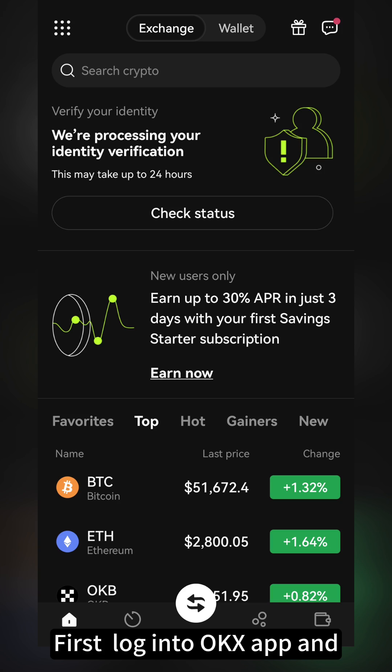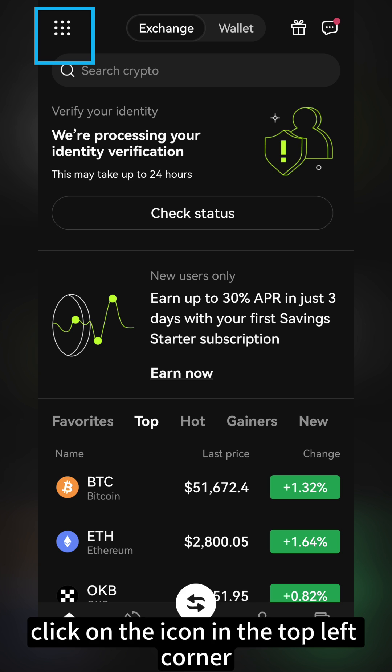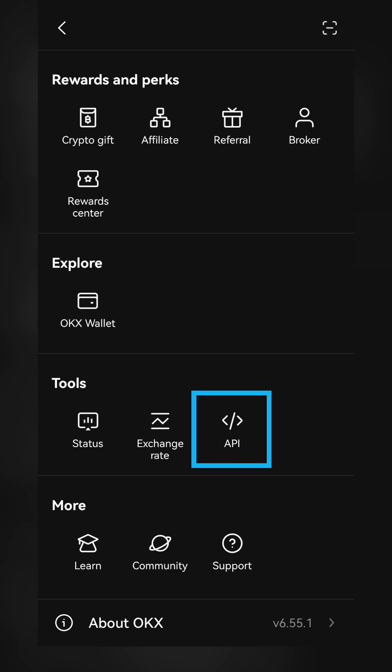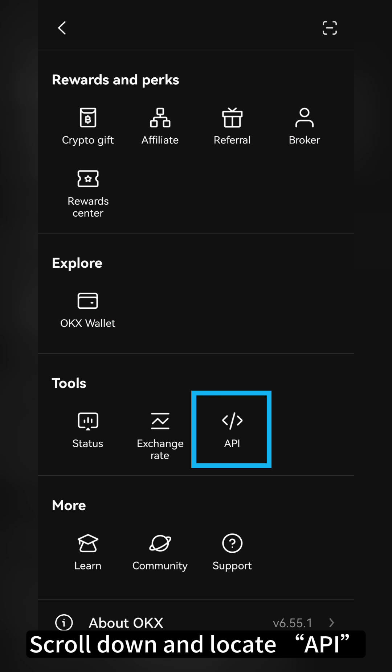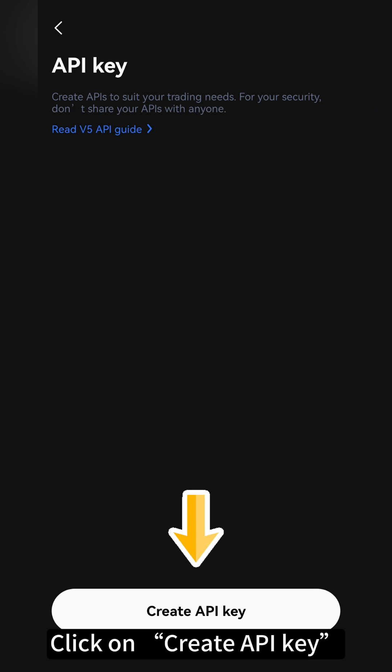First, log in to the OKEx app and click on the icon in the top left corner on the homepage. Scroll down and locate API. Click on Create API Key.